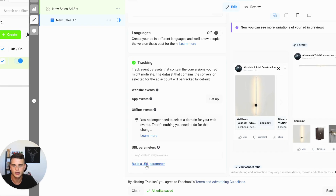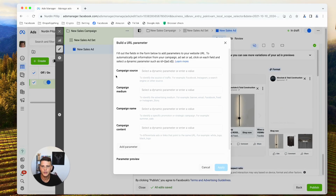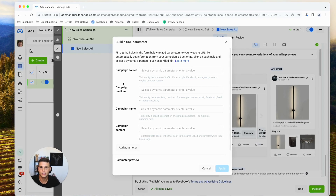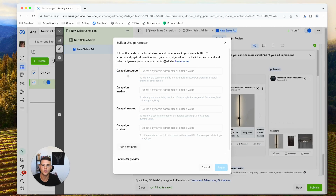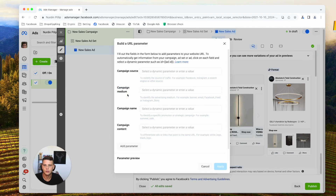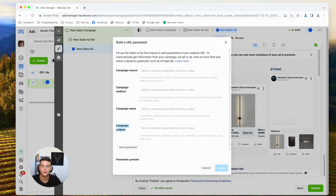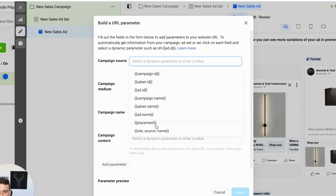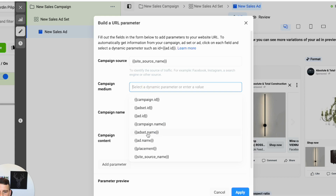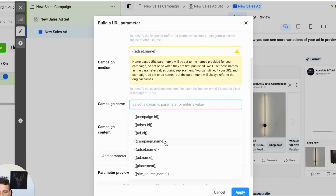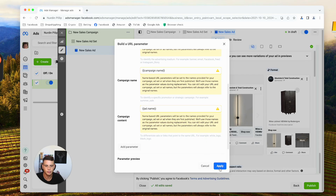Click on 'Build a URL Parameter' and a box will open up with four main parameters to set up. The first is campaign source — for example, Facebook or Instagram. Campaign medium will be our ad set. Campaign name will be our campaign, and campaign content will be our ad. To set it up, click and select 'Site Source Name' for source, 'Ad Set Name' for medium, 'Campaign Name' for campaign name, and 'Ad Name' for campaign content. Then hit 'Apply.'